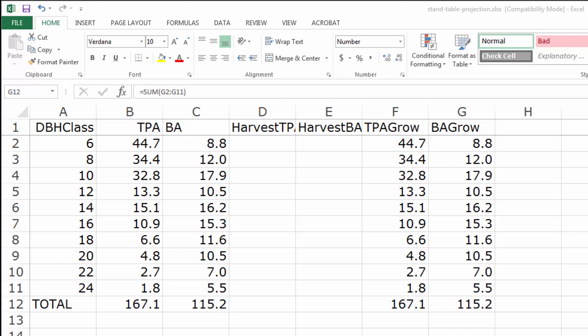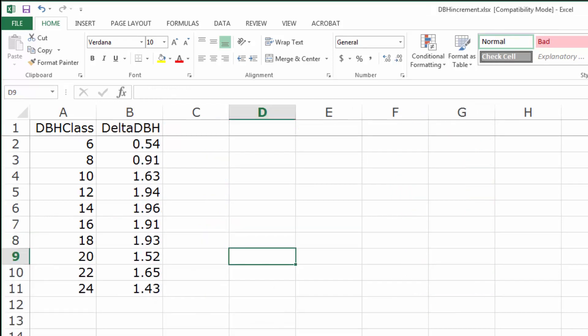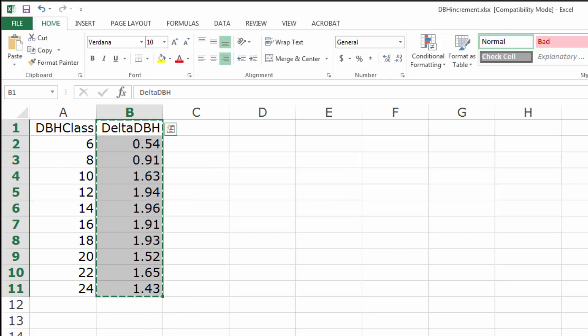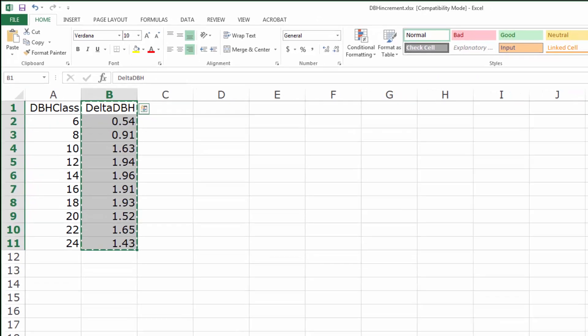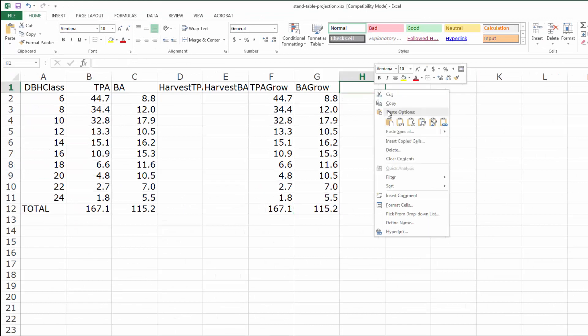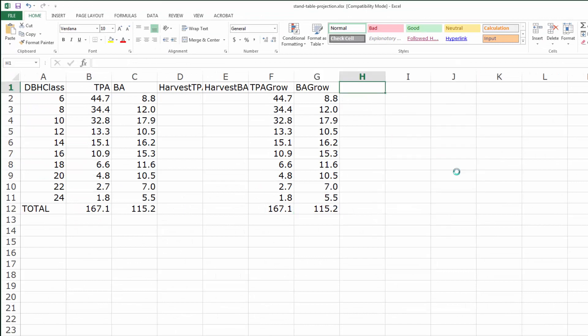I have some growth data from a prior study. I'm going to use those growth data—they're just average increments by diameter class in the stand table projections. I've copied them and now I'll paste them into my spreadsheet.